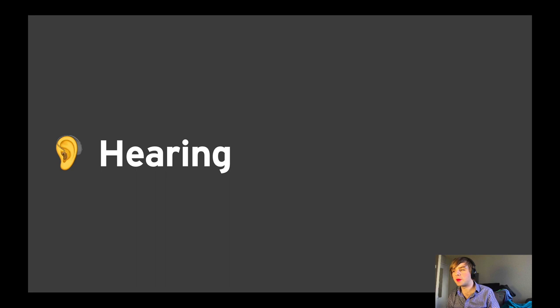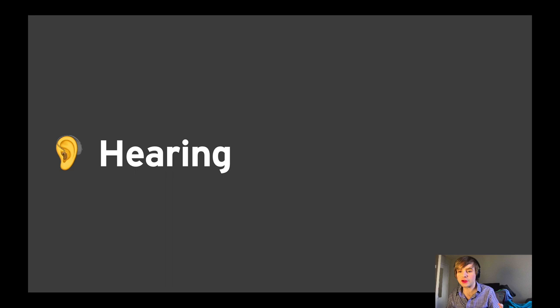I'd like to move on to hearing. In addition to all types of hearing loss, hearing impairments also include situations in which people don't want their devices to make noise, such as when they're in a theater. Apple provides lots of different features for this as well. I want to cover two today: hearing devices and subtitles and captioning.